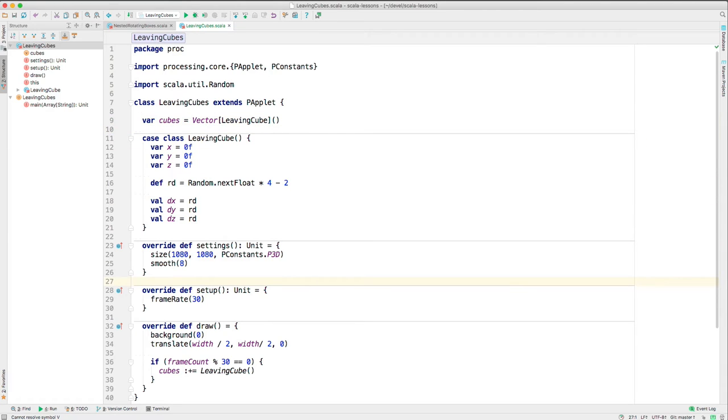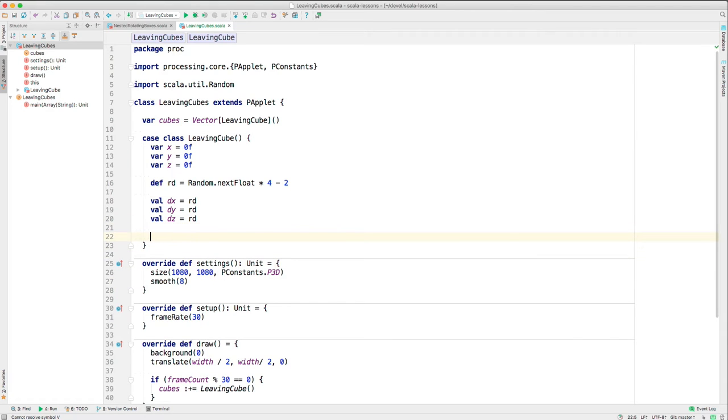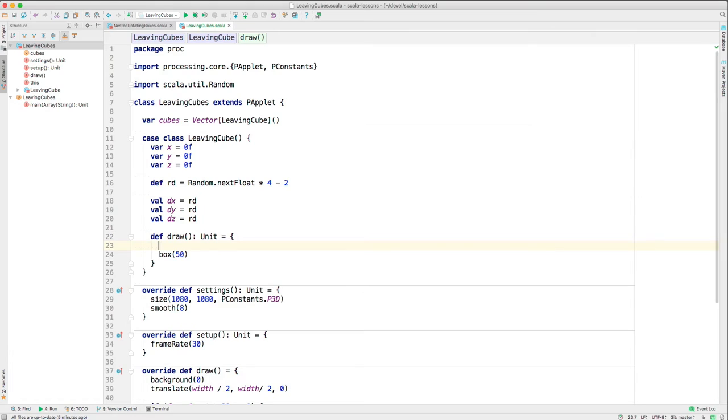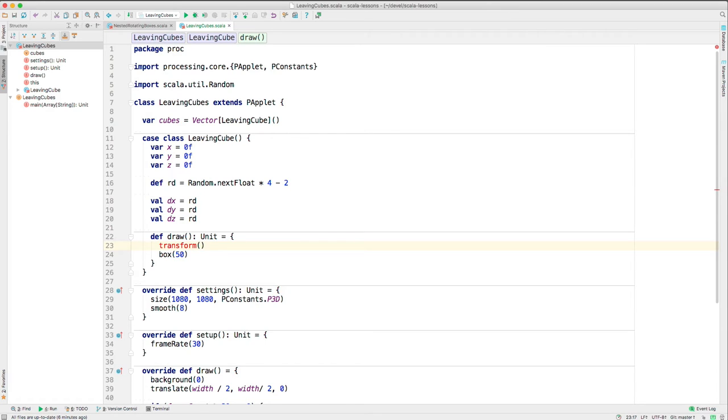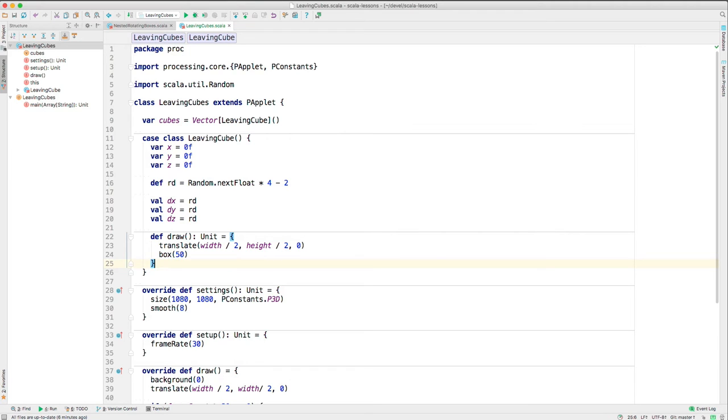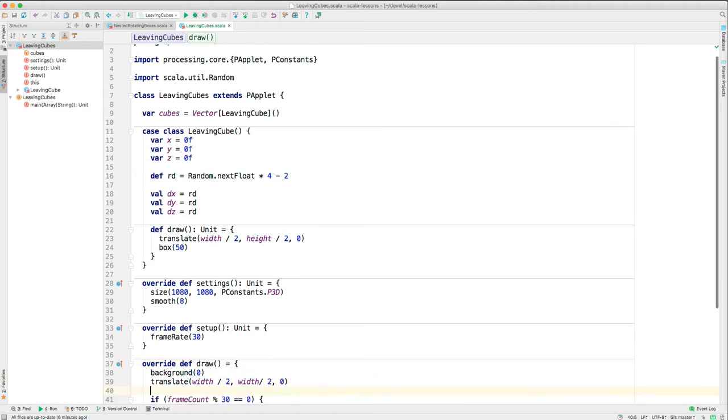Now how are we going to get the cubes to draw themselves? Let's add a draw method to leaving cube. And we'll do it like this. And it's going to call box. The edge length of the box is 50. To set the position of the box, we need to use transform. So we'll transform and first we'll move to the center of the screen from the top left. So we have the width variable divided by two and we have the height variable. We can divide that by two and we're not changing on the z-axis. So that would put it in the center and I might just run this to show you that it is in the center as soon as we call draw.